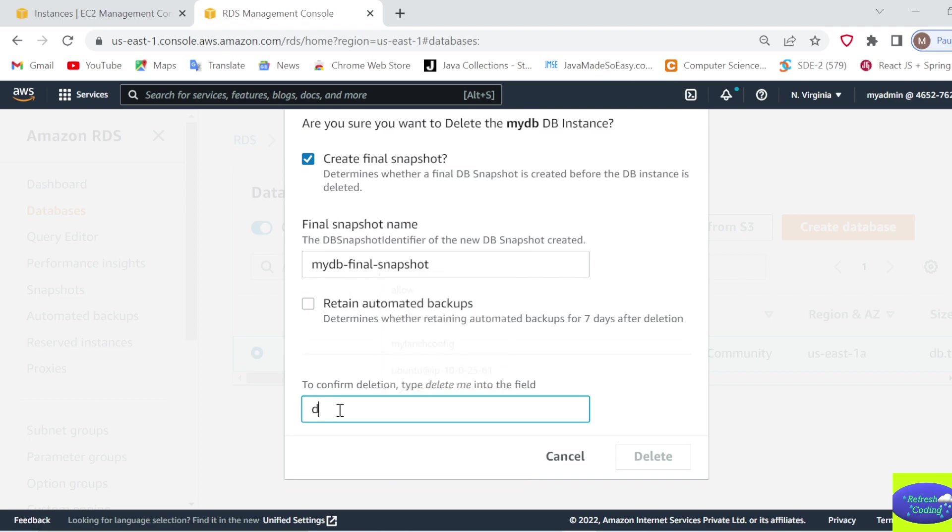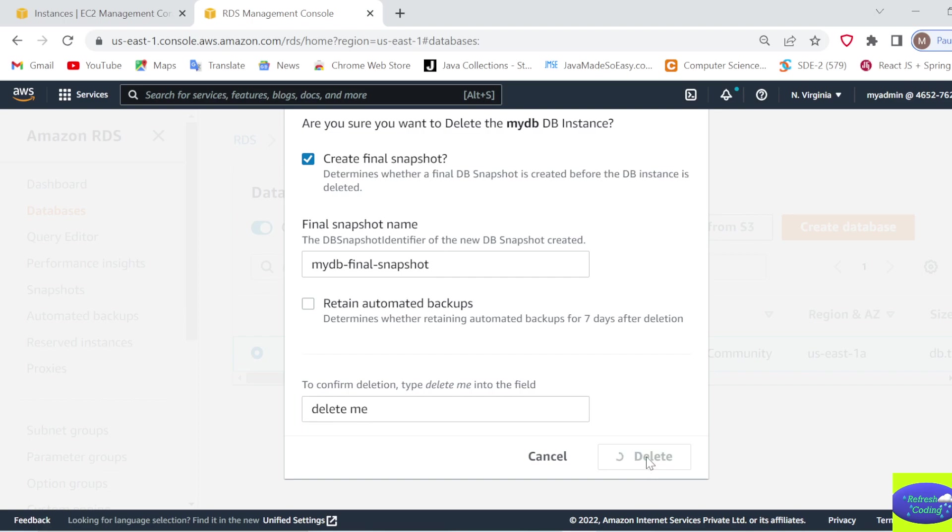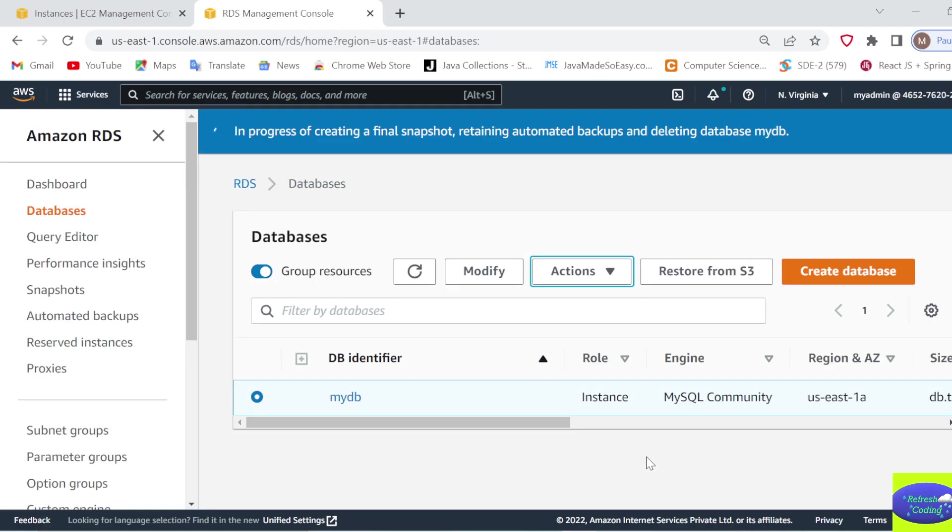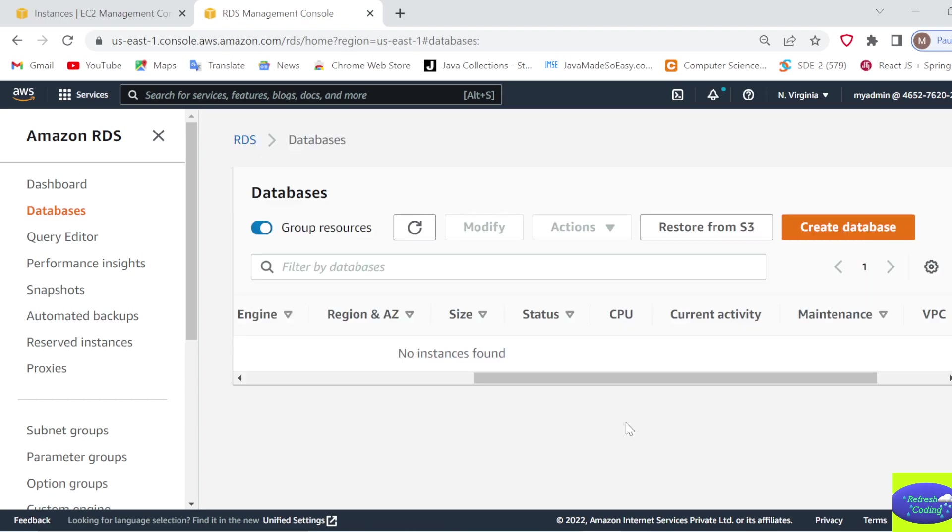If it's not allowing you to proceed, type 'delete me' in the field and then click delete. Now it will take some time to delete your database, so wait. If you look at the databases page now,